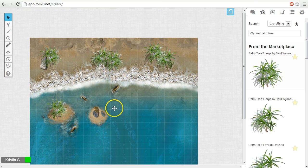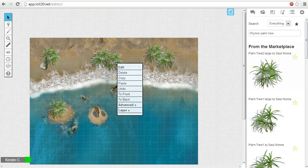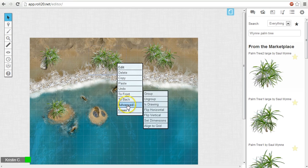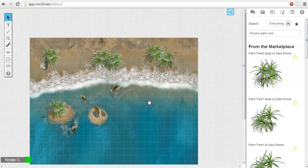To separate a group, you go through the same process of creating one, only you select ungroup in the options menu.